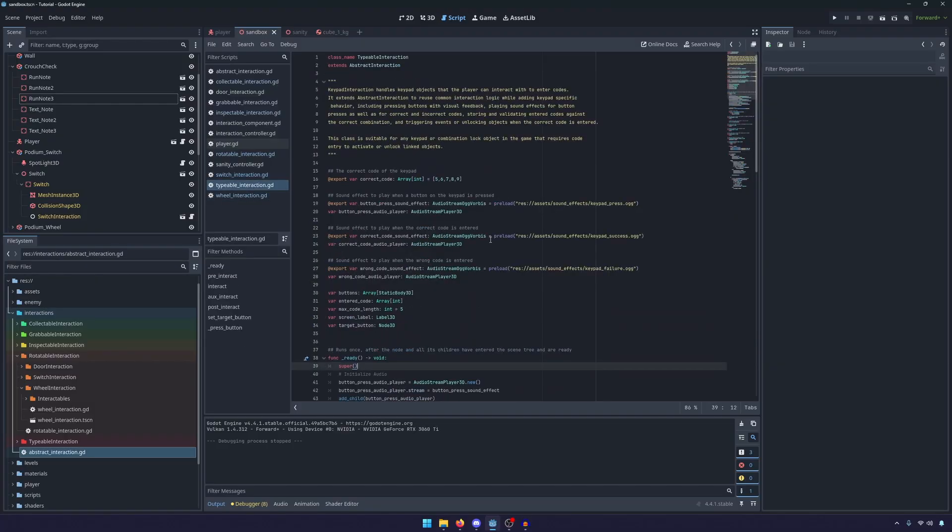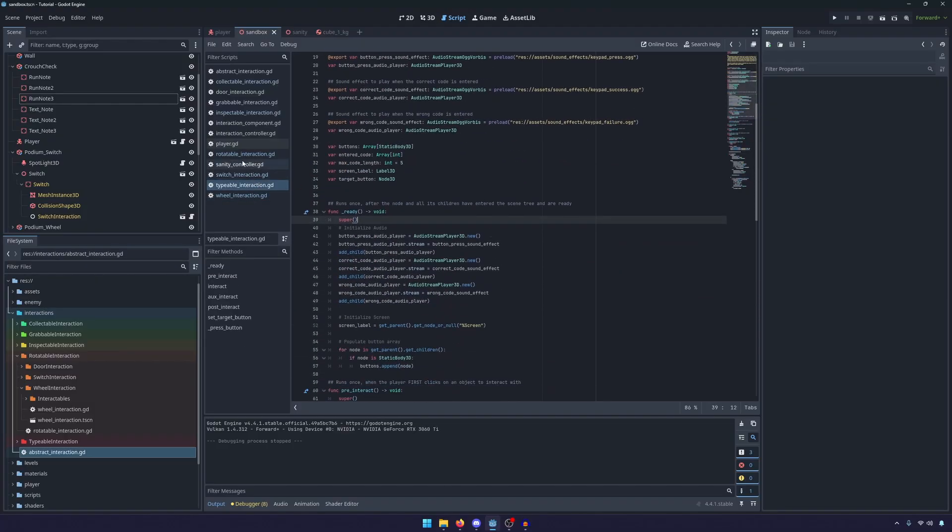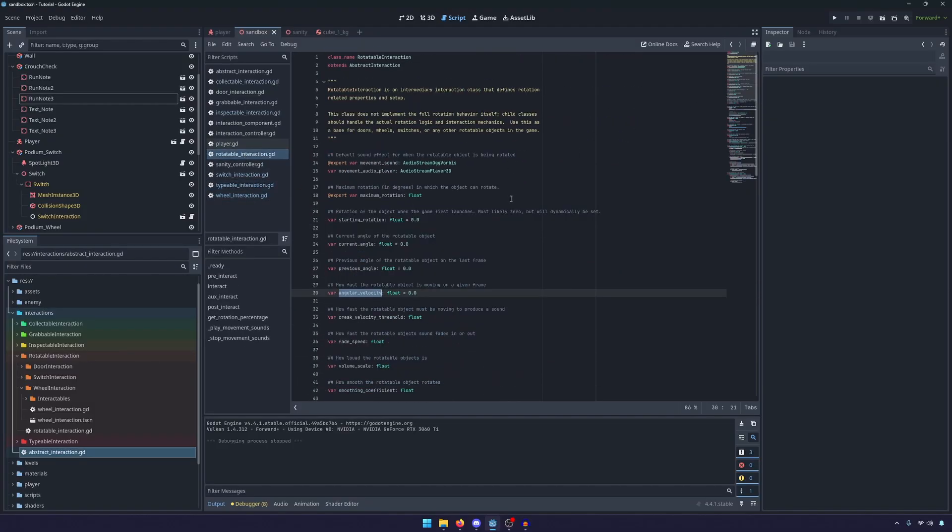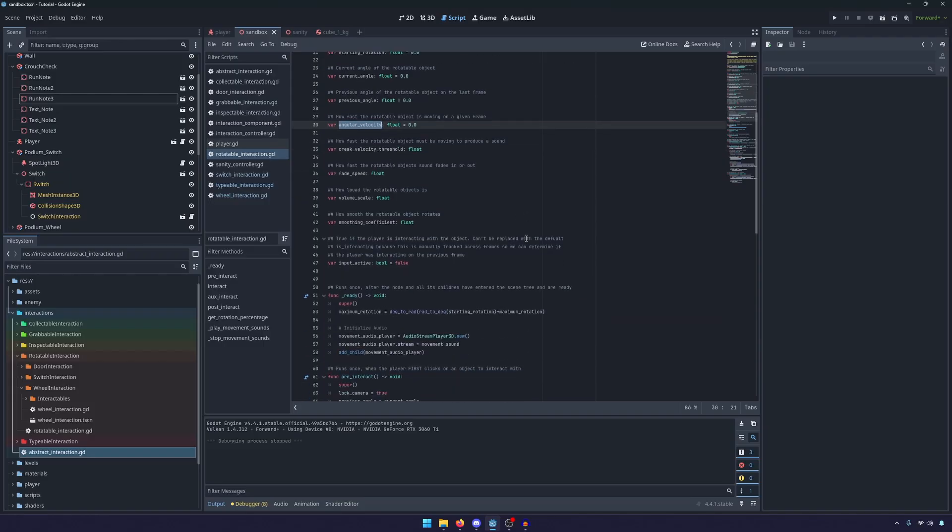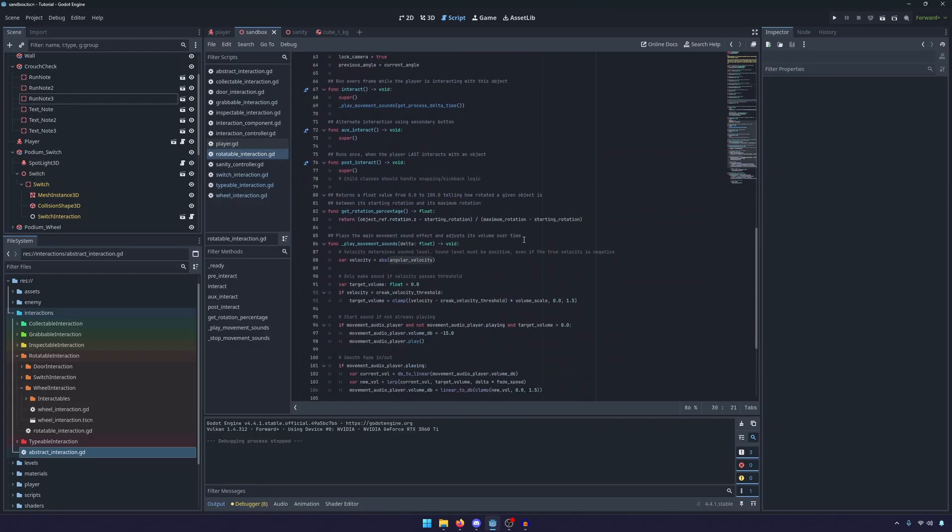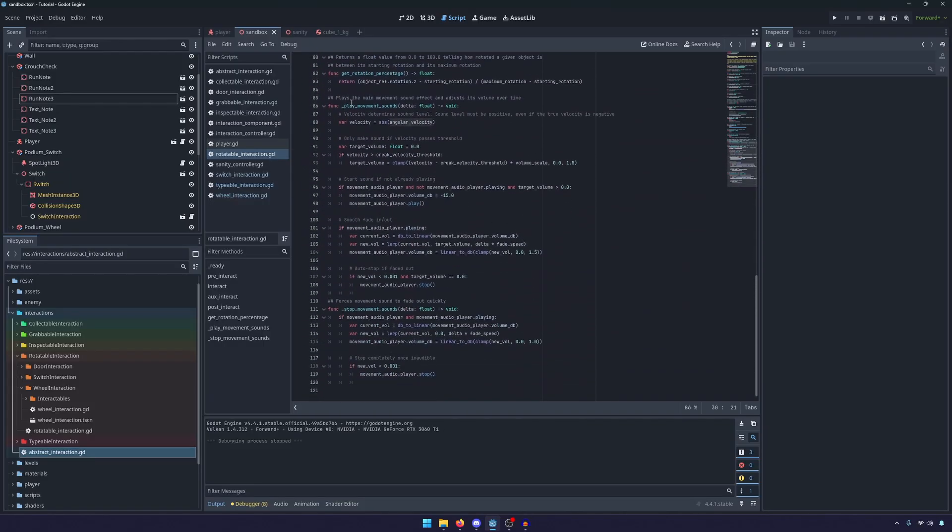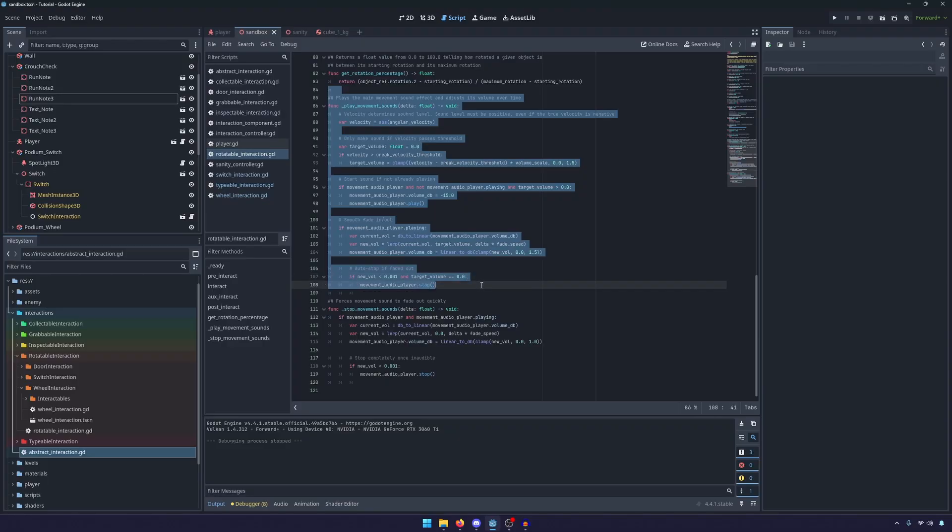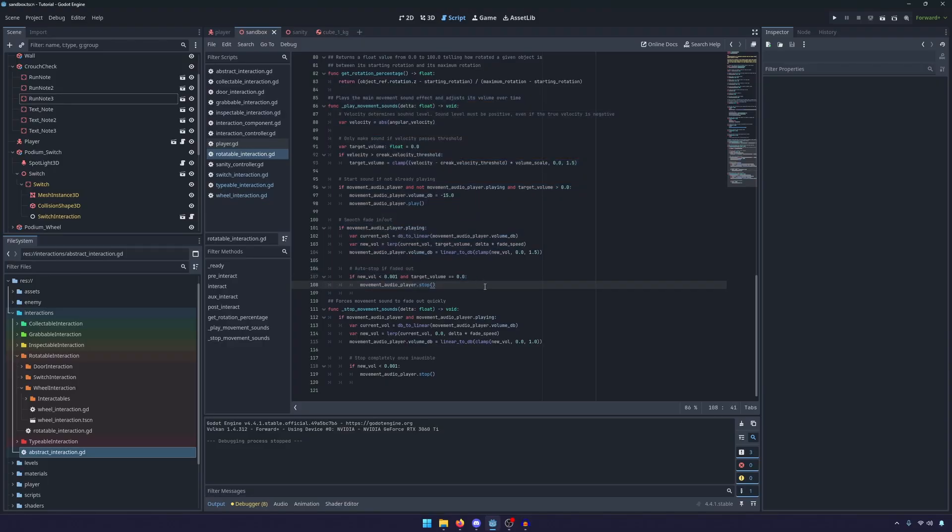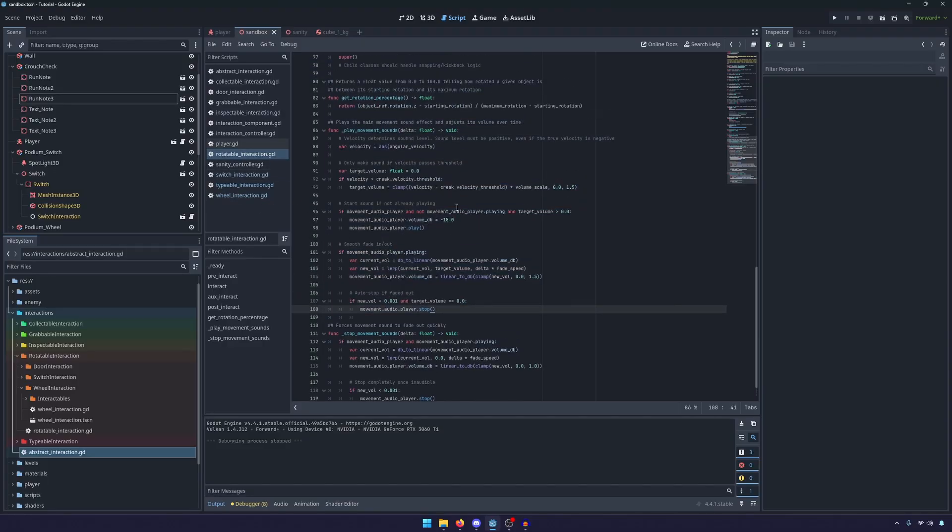So that's pretty cool. The rotatable interaction abstracts all of that out. So it keeps those scripts very simple. But it also, and I think I made mention of this in the original video, all of the movement sound effects were pretty much identical, the logic for it is.